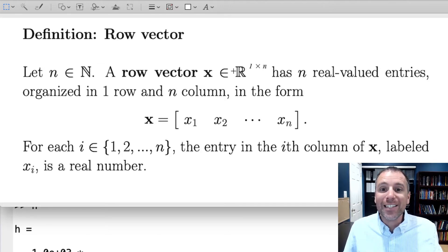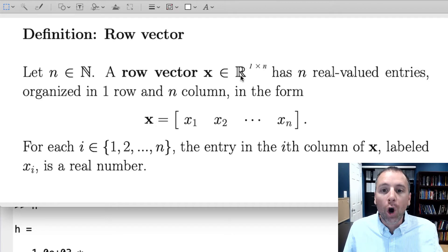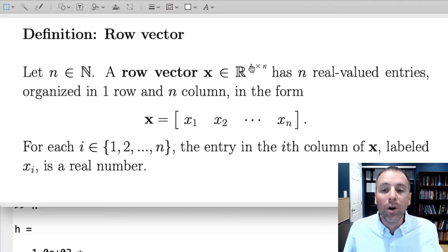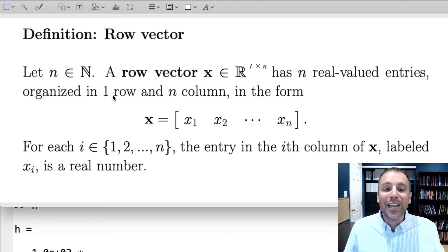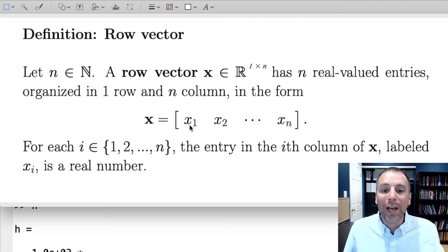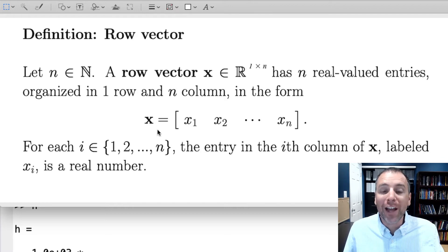We then say that a row vector x in R^(1×n) has n real-valued entries organized in one row and n columns. This blackboard R with the double line represents the real numbers. When we put this superscript 1 times n, that means this bold-faced vector is going to have one row and n columns where n is some natural number greater than or equal to 1. The vector itself is written as bold x equals bracket x1, x2, all the way to xn. The individual entries x sub 1, x sub 2, all the way to x sub n are scalar-valued coefficients — we can see they're scalar-valued in our notation because they are non-boldface, whereas the vector x is in boldface.